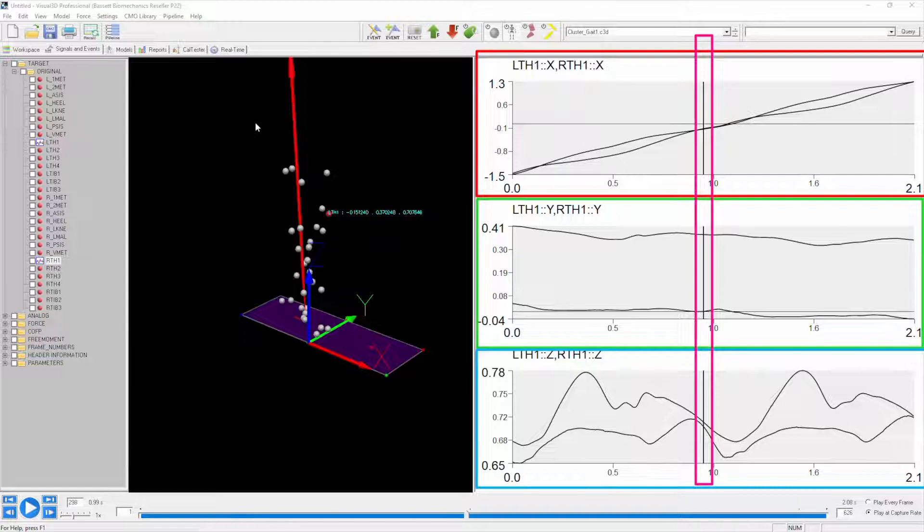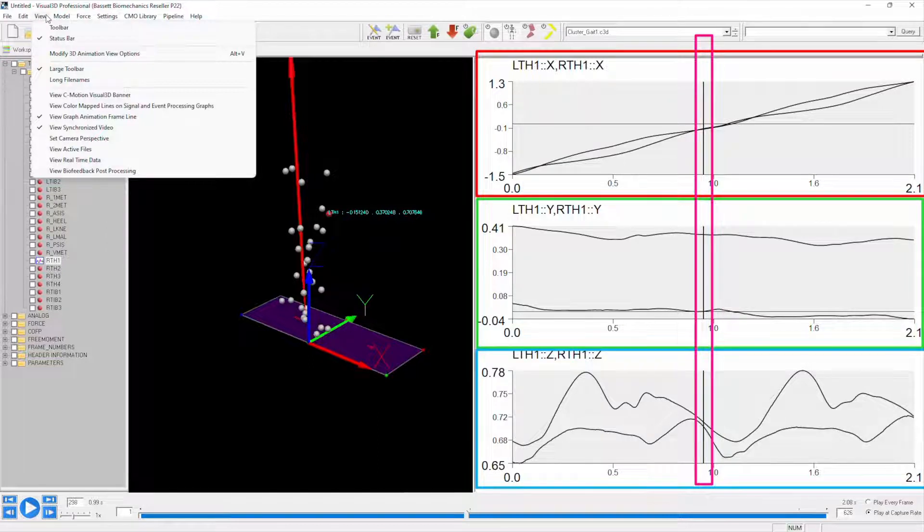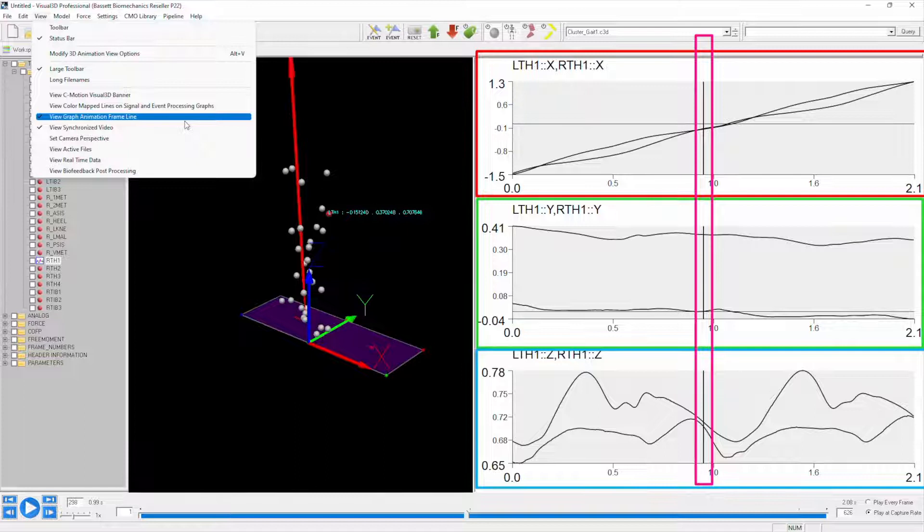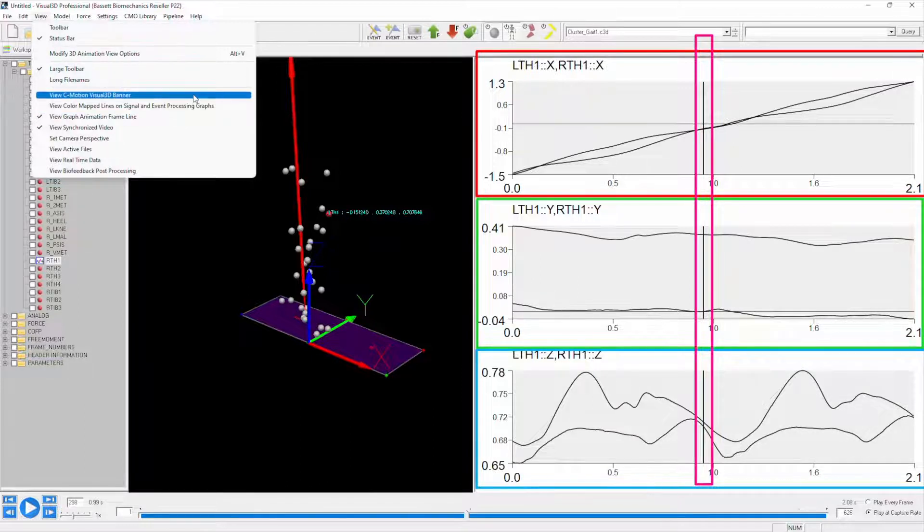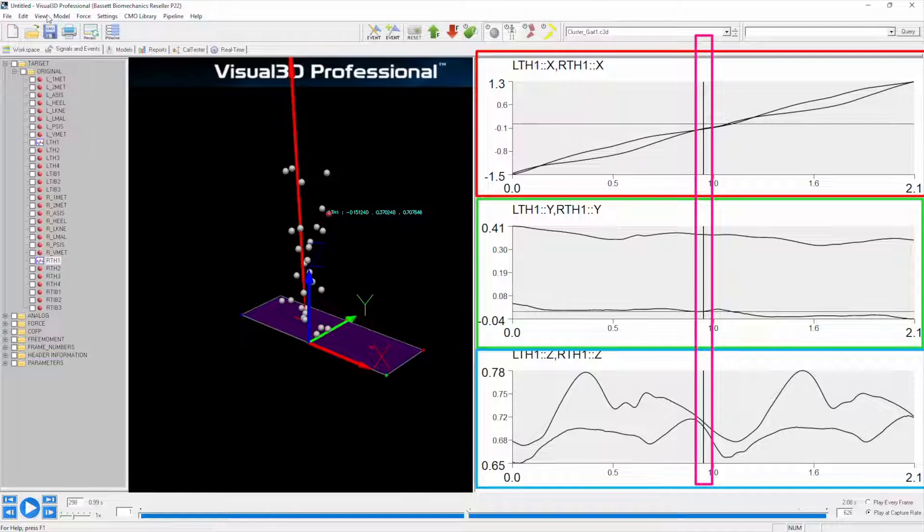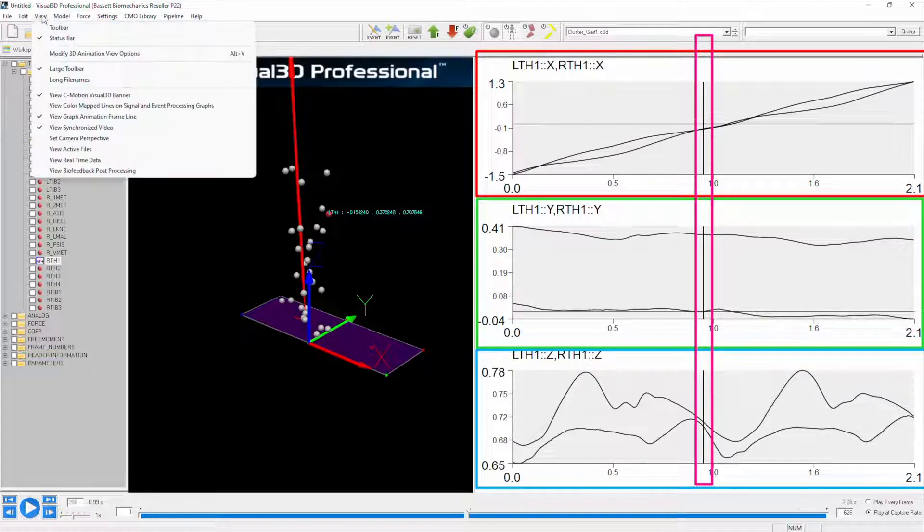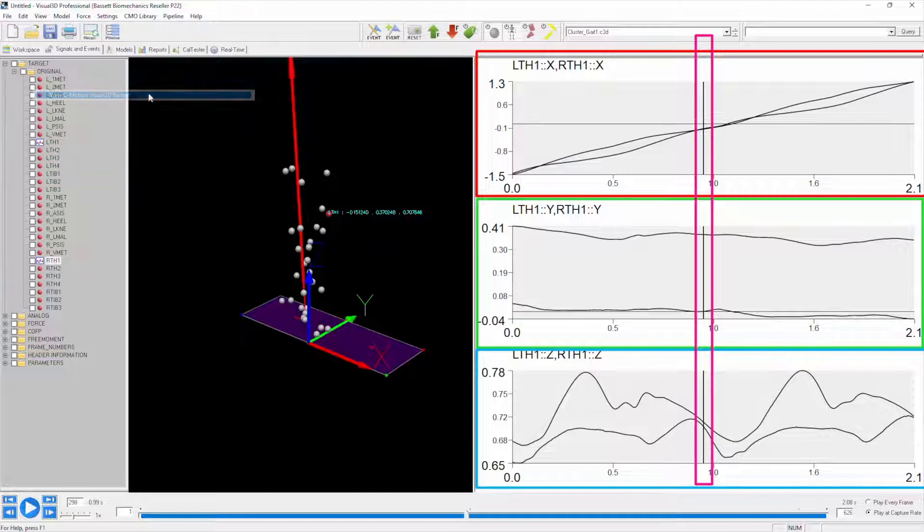If for whatever reason you are not viewing that line, if you click on view, you can select view graph animation frame line. Also, if this is the first time you open Visual 3D, you probably have the C-Motion banner, so you may or may not want that on there. It's just under view, and select or deselect view C-Motion Visual 3D banner.